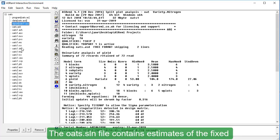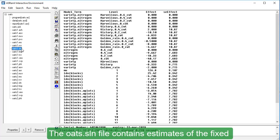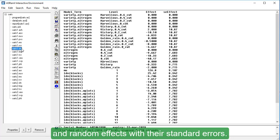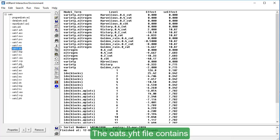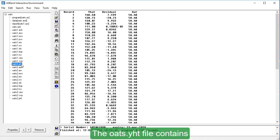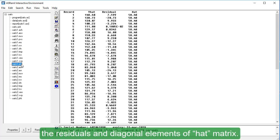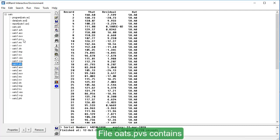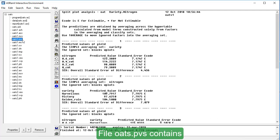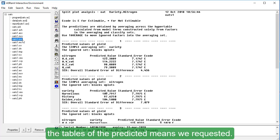The OATS.SLN file contains estimates of the fixed and random effects with their standard errors. The OATS.YHT file contains the predicted values of the response variate, the residuals and diagonal elements of hat matrix. File OATS.PVS contains the tables of the predicted means we requested.